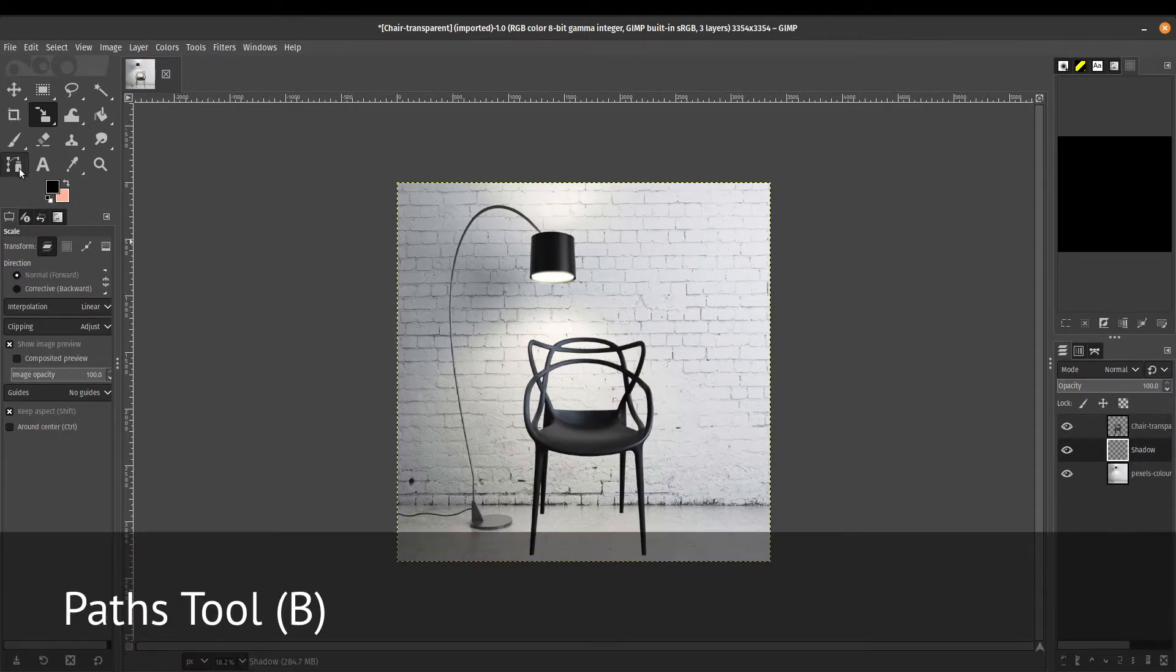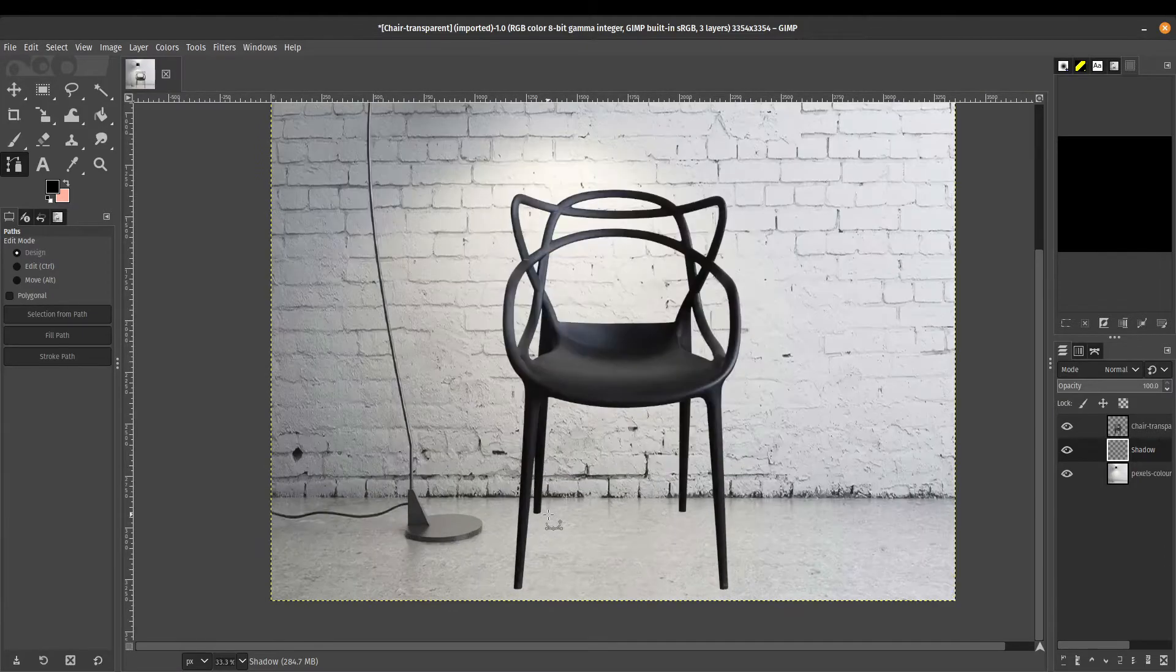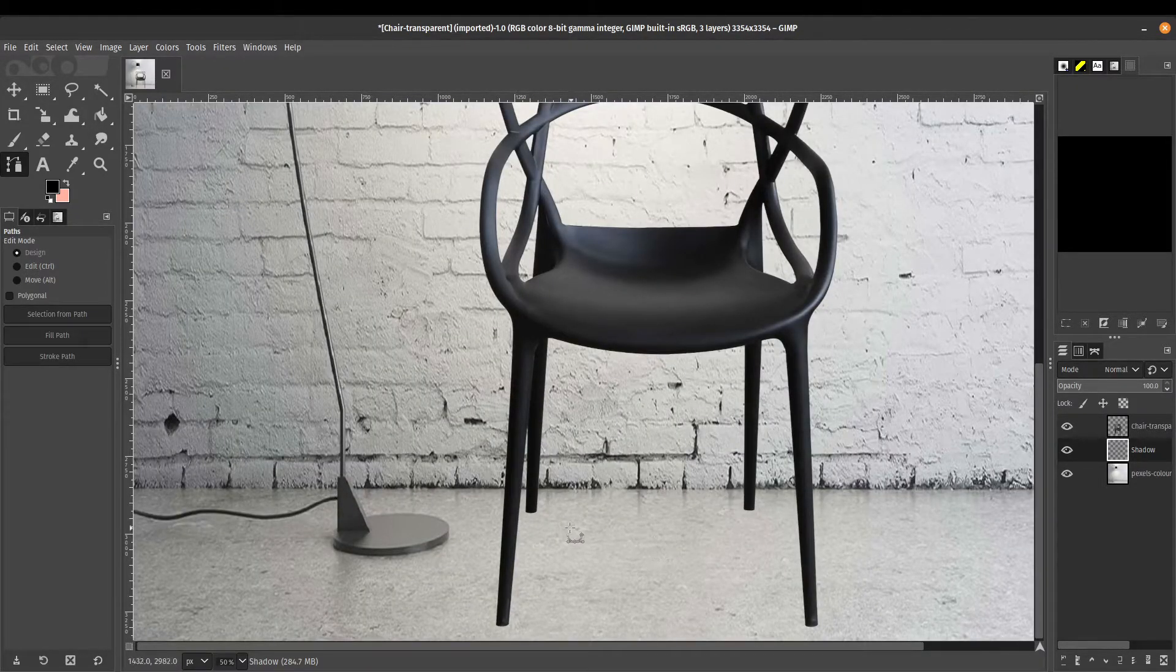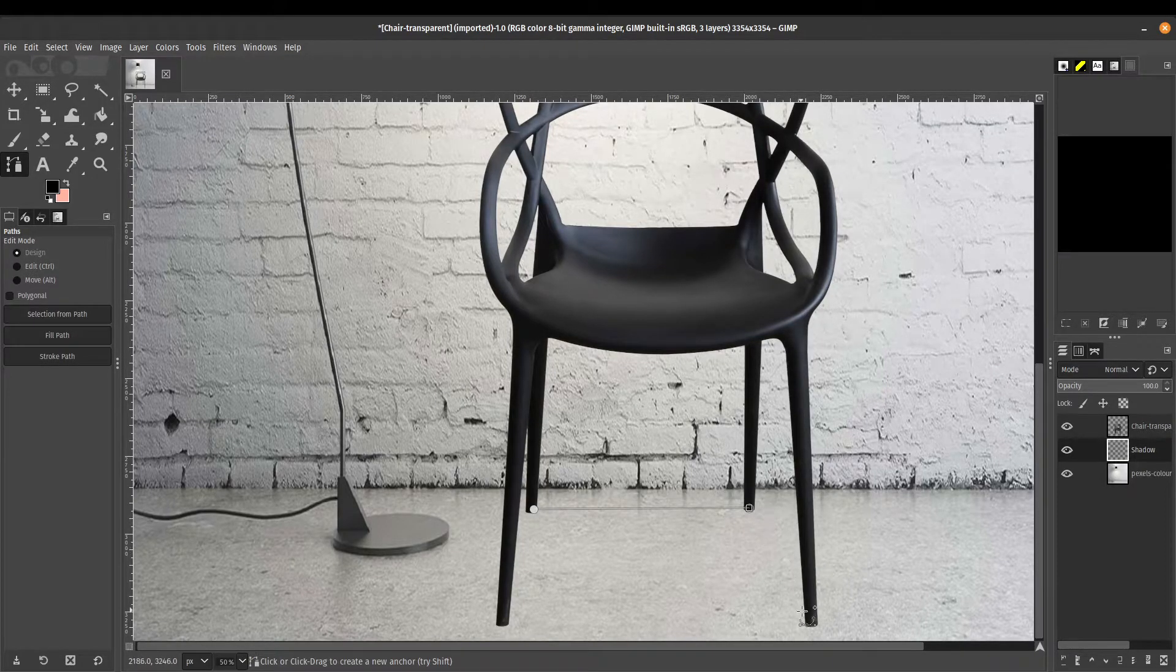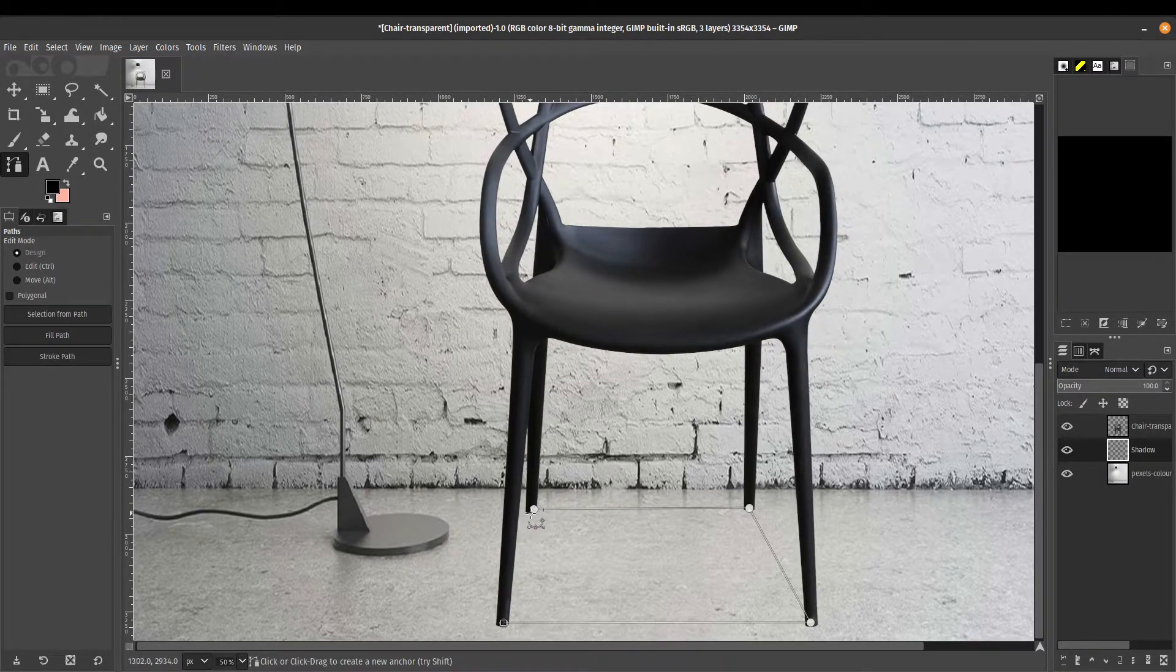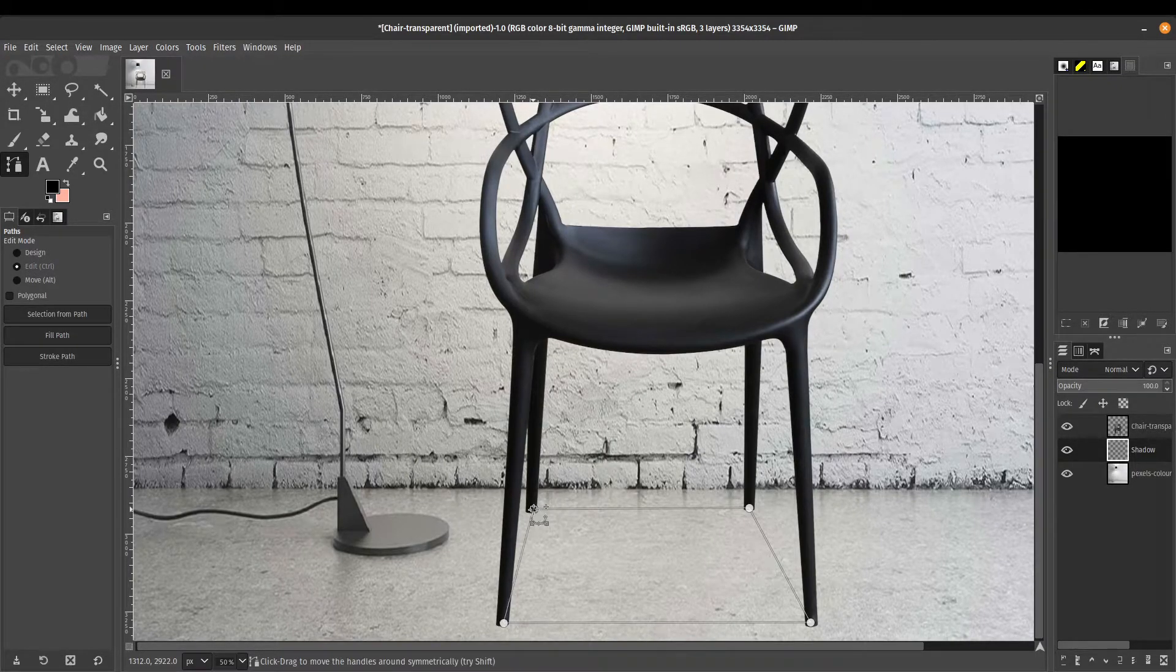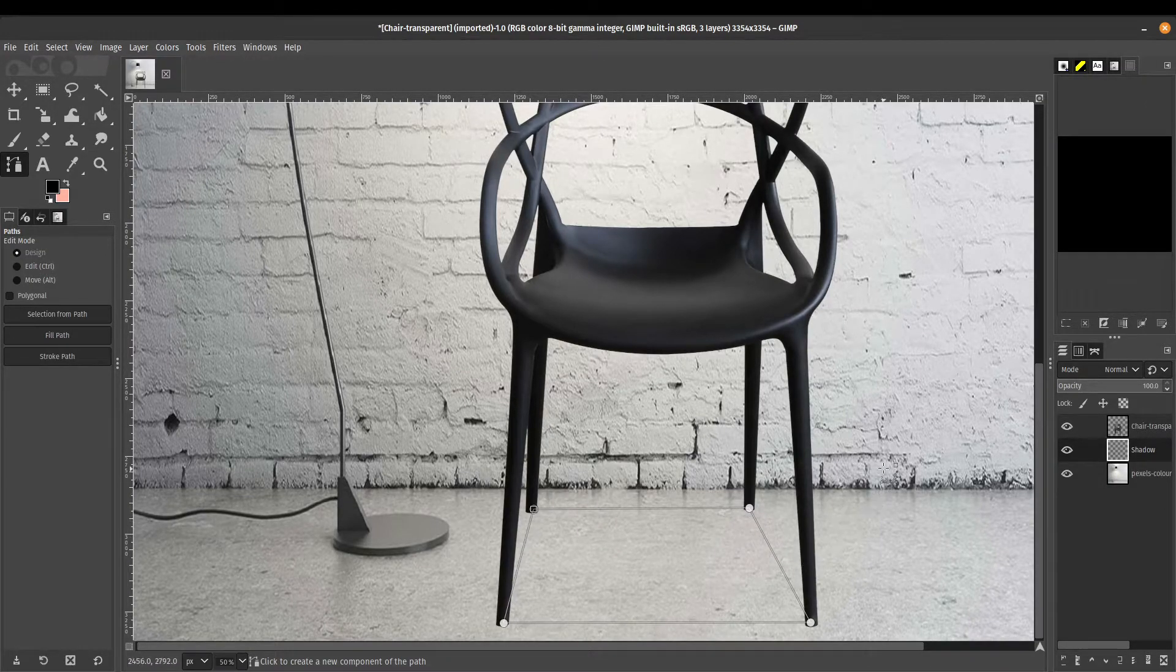We're going to be using our paths tool or B. We've used this before in the previous tutorial on how to cut out the background. This is a different way of using the paths tool. What I'm going to do is make a path around the legs of the chair and close it off, holding down the control key and pressing this first node. It's going to close that into a polygon.